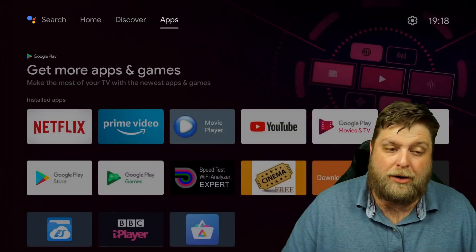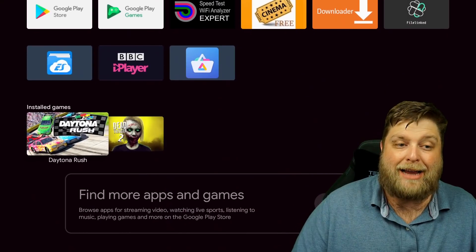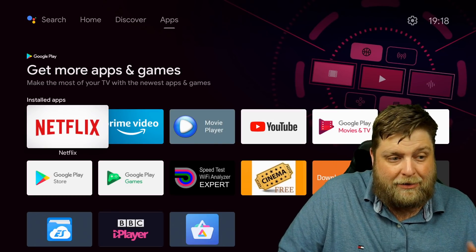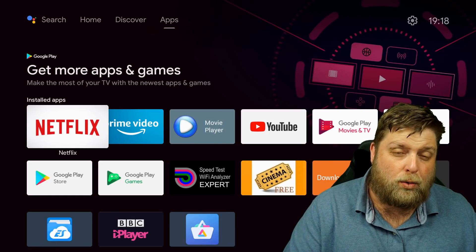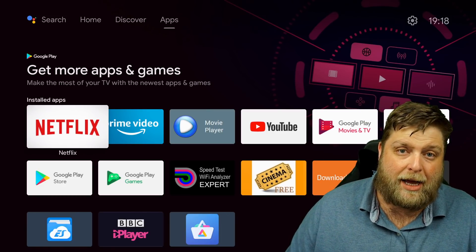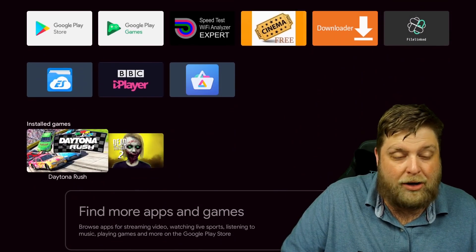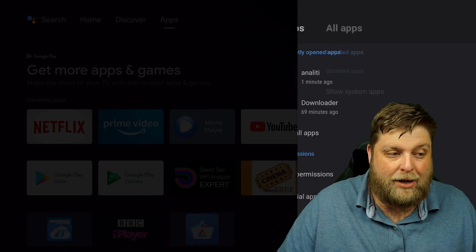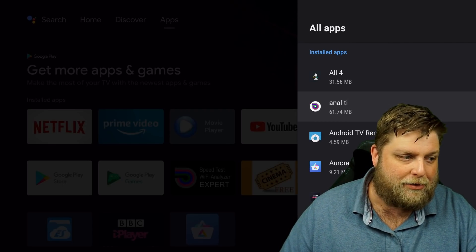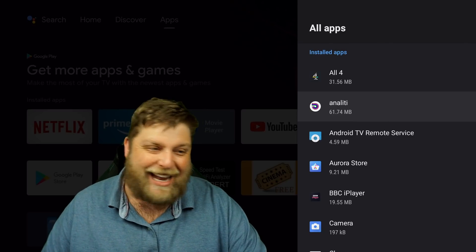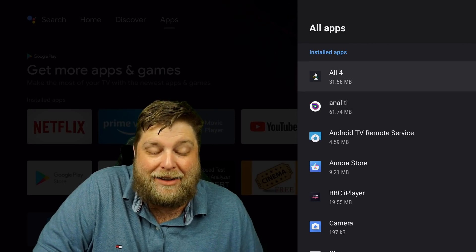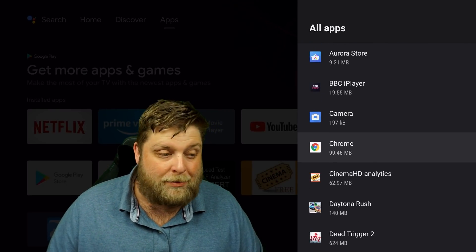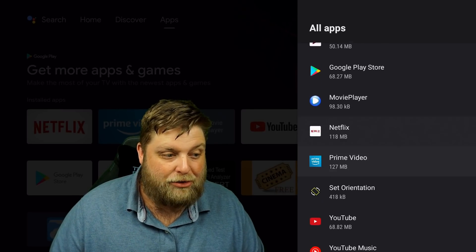If I go up to the top and go across to the apps, this is also all the apps I'm able to access. But not all the apps are showing. I've installed three different apps to test this today — All Four, Google Chrome, and the Set Orientation APK. And as you can see, none of them are showing. I'm going to go up to settings, then into my apps, and click on 'see all apps.' All Four is installed but we can't see it on the home screen. We can't add it to favourites. We should see Google Chrome, and scrolling down to S, we should have Set Orientation.